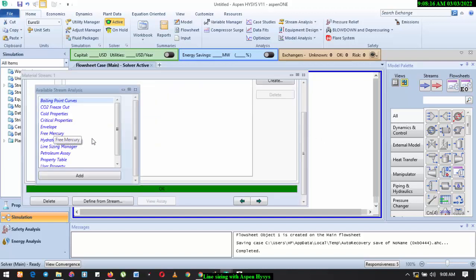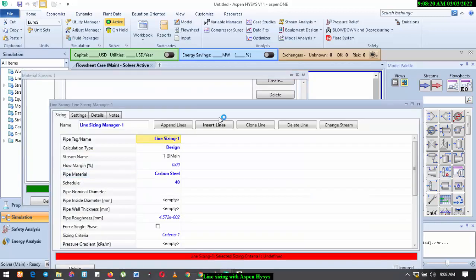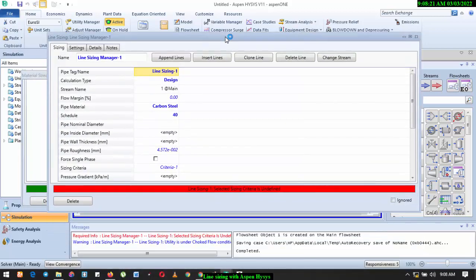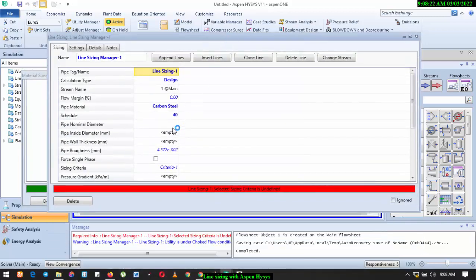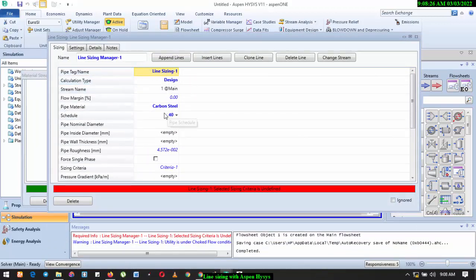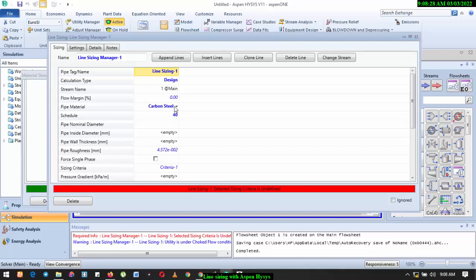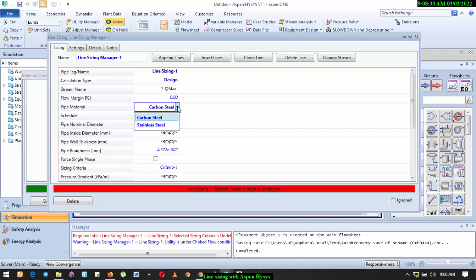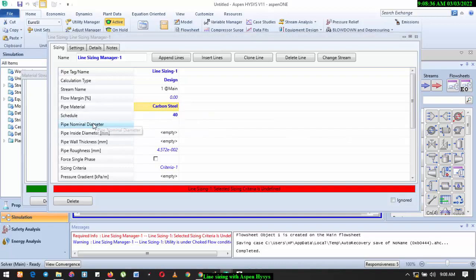And select Line Sizing Manager. Click on Add. Just follow the process. Now we see Line Sizing, calculation type: Design. So type of material, based on the type of fluid you're transporting, you know the kind of material that you might need to use. So for this we'll have to use carbon steel.